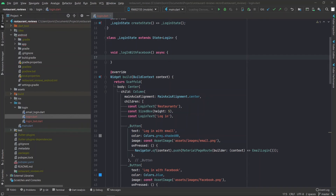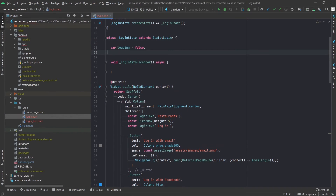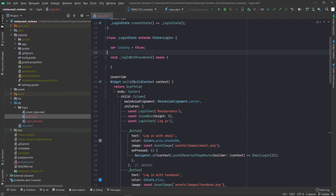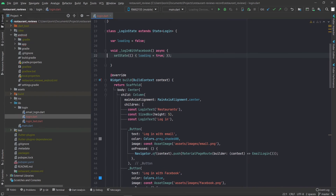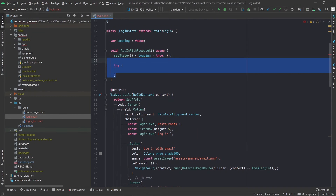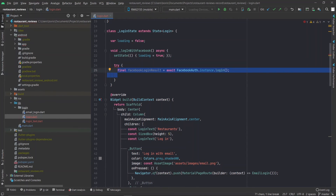Okay now we can finally start coding. The first thing we're going to add is a loading variable, because we're going to display a loading indicator when the user is logging in so they cannot try to log in multiple times by hammering on a button — just like we did in the email login part. When the user tries to log in we're going to show the loading indicator by setting its state, and then we're going to have everything in a try block because a lot of stuff can go wrong. We're going to call the FacebookAuth.login method — if the Facebook login fails an exception is going to be thrown and we're going to handle that in the catch block, but if everything goes as supposed, code will just continue executing.